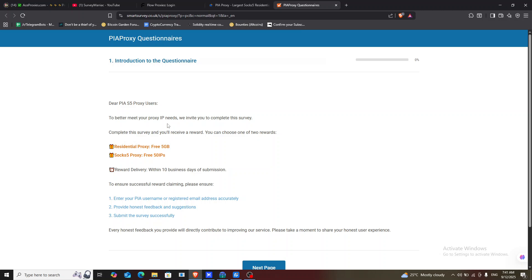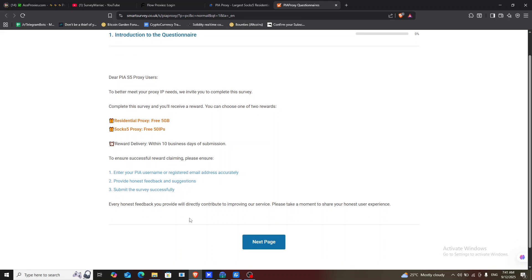They deliver this within 10 days. I actually did mine on my last trip and I was credited today, so that's why I'm making this video — it is real. When you go to the next page, you have to input your registered email.